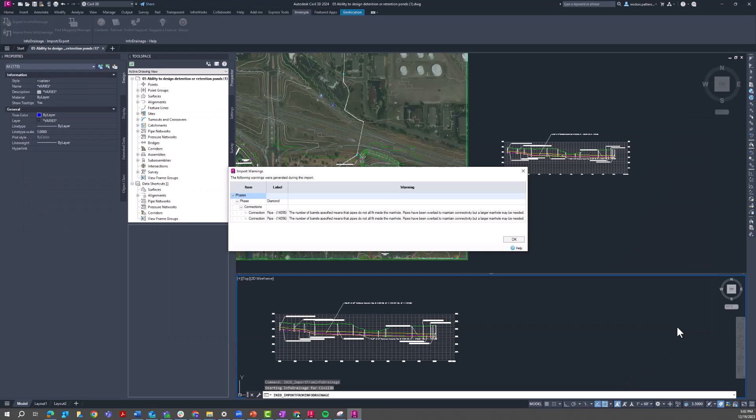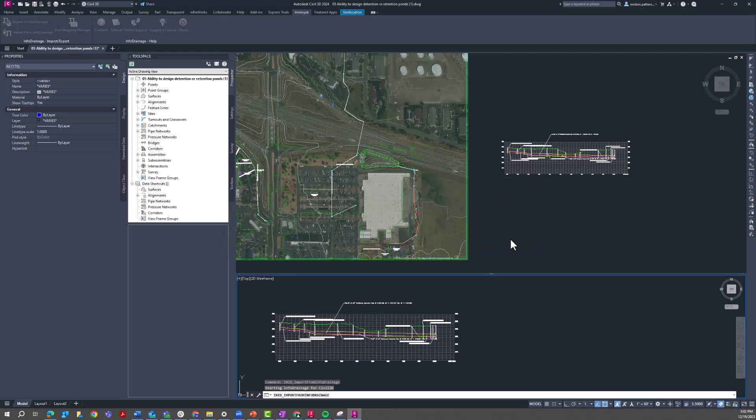I am getting some import warnings, basically saying that I do have some pipes that don't fit inside the manhole. Just going to ignore these for now.